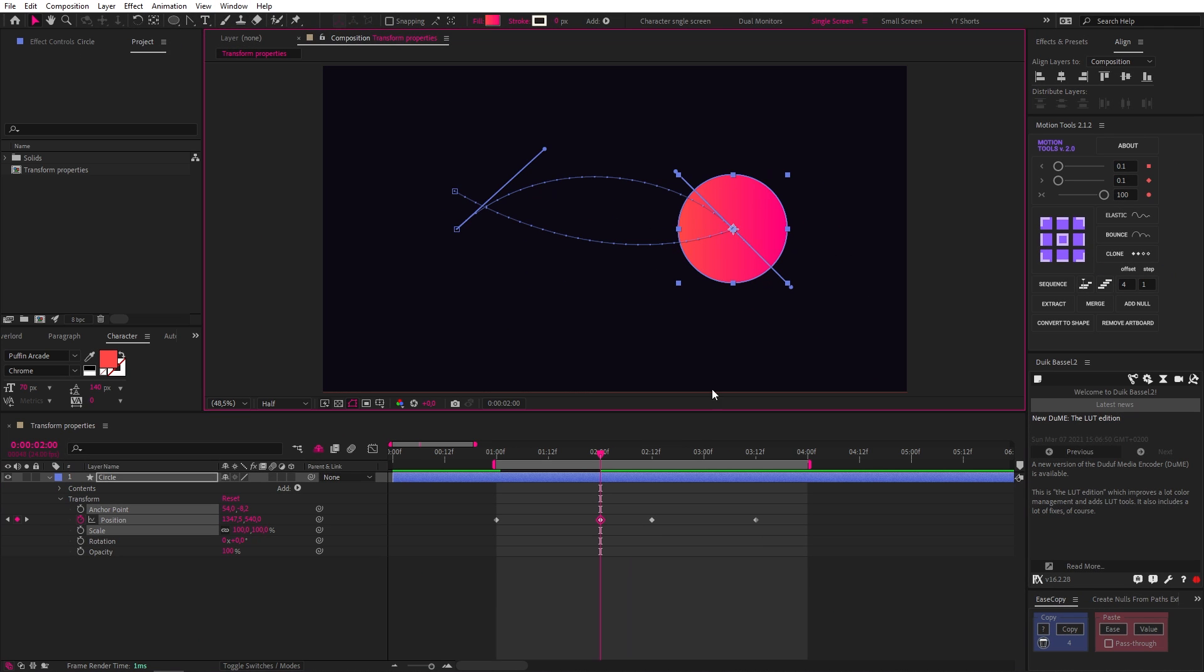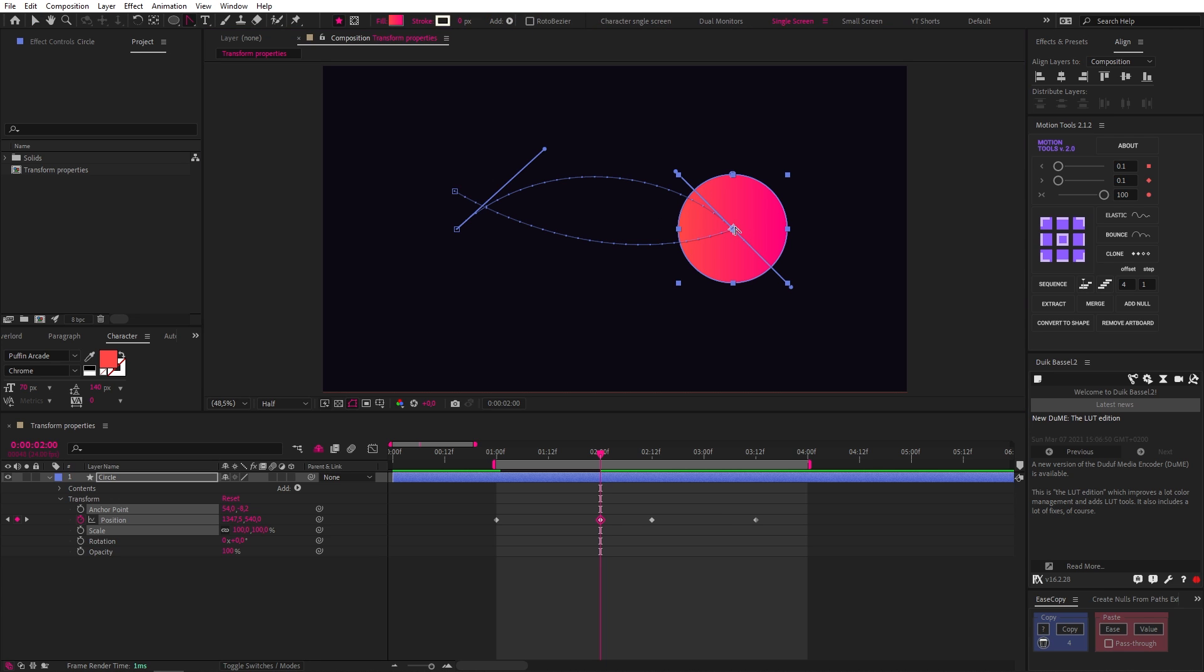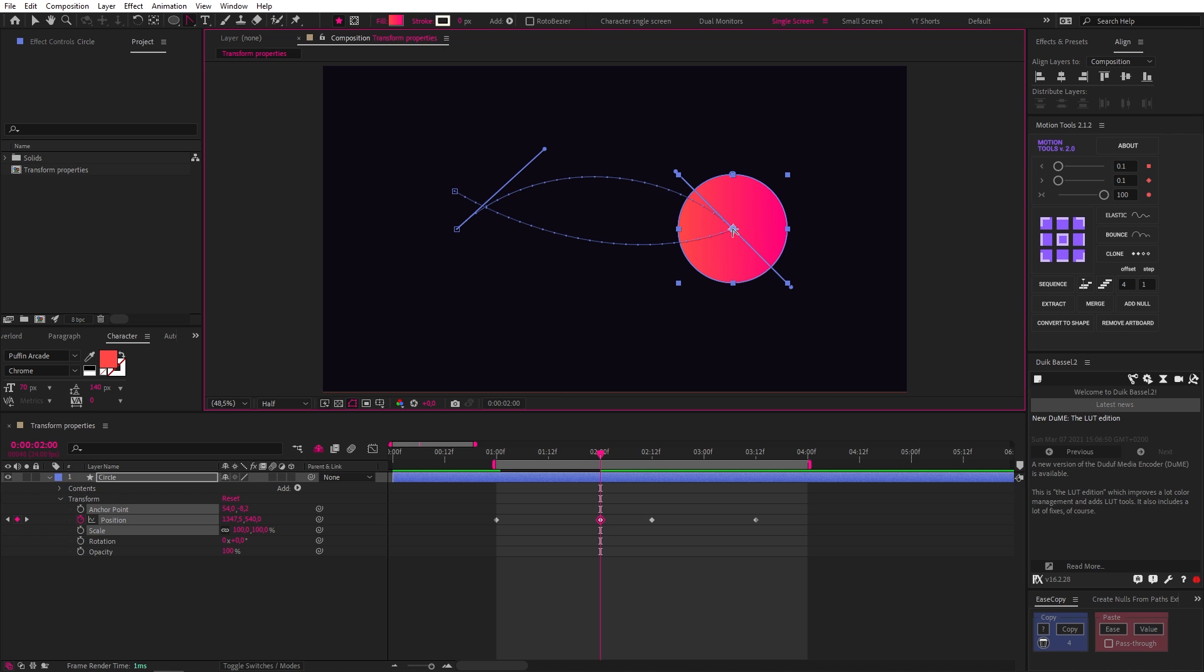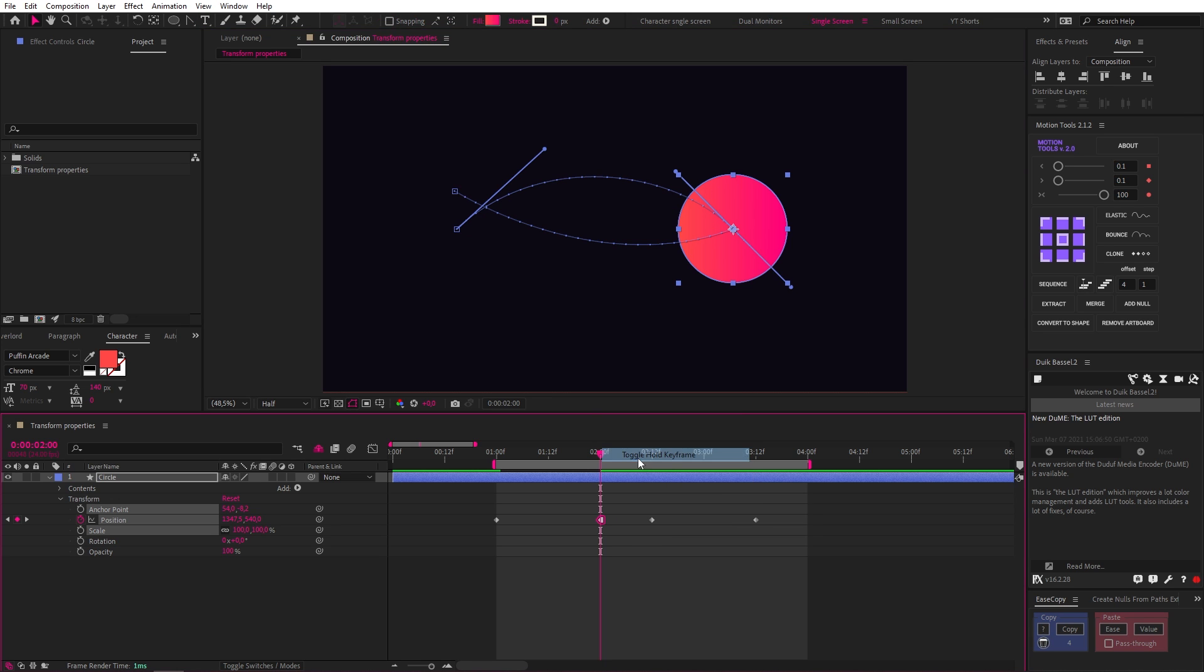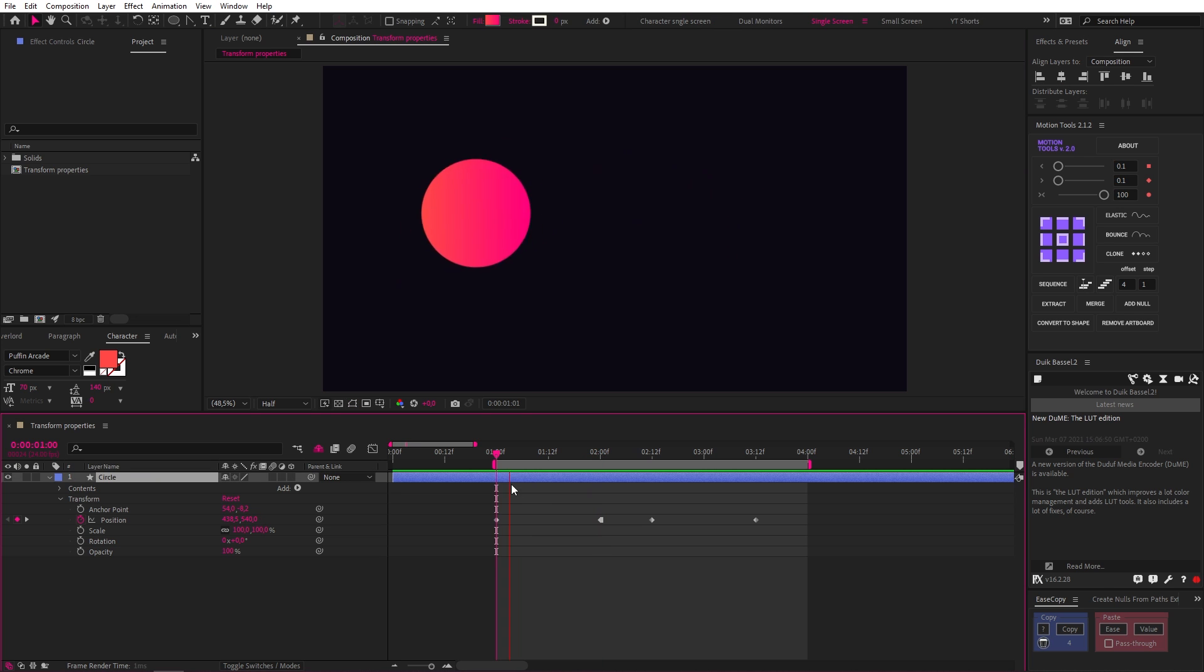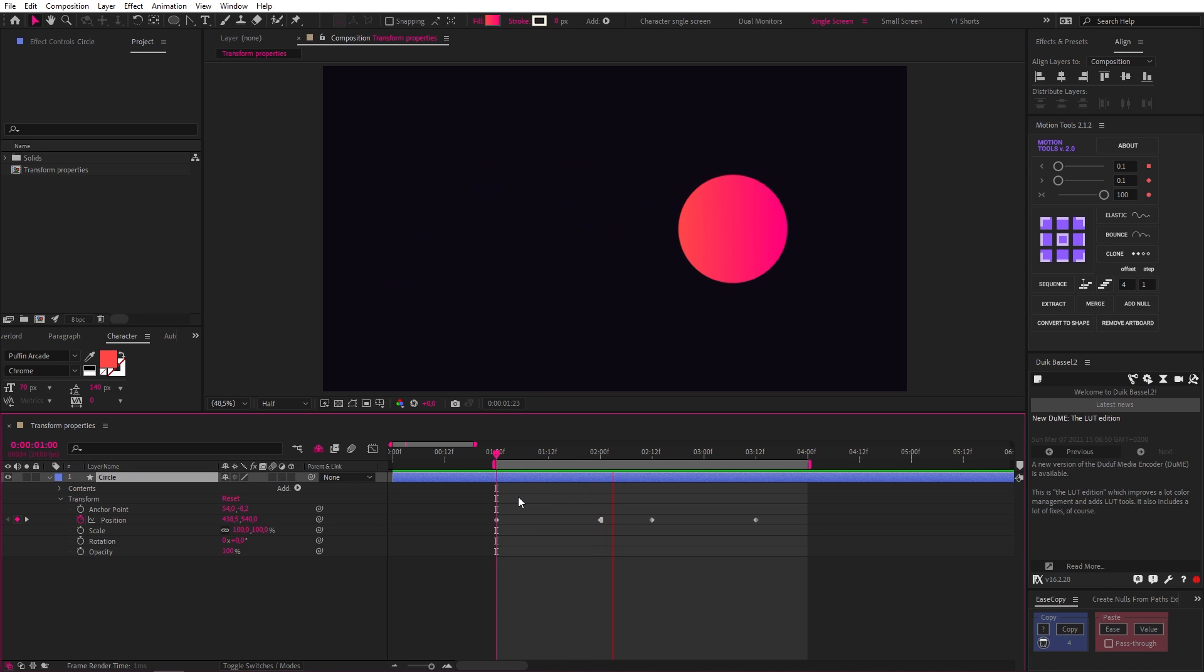Like this, you can remove all the bezier handles from that keyframe by simply clicking on the keyframe with your convert vertex tool, but you will lose your arc on both sides, so alternatively, you can right-click and click Toggle Hold Keyframe to just remove the handle on the right, and now we get what we're after.